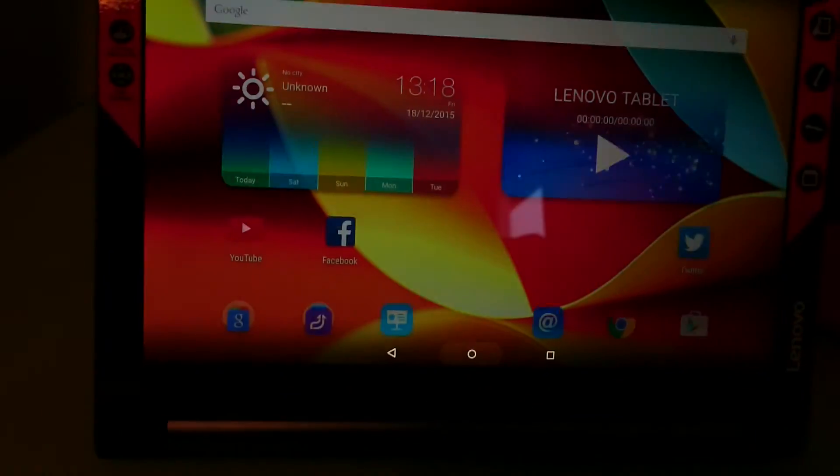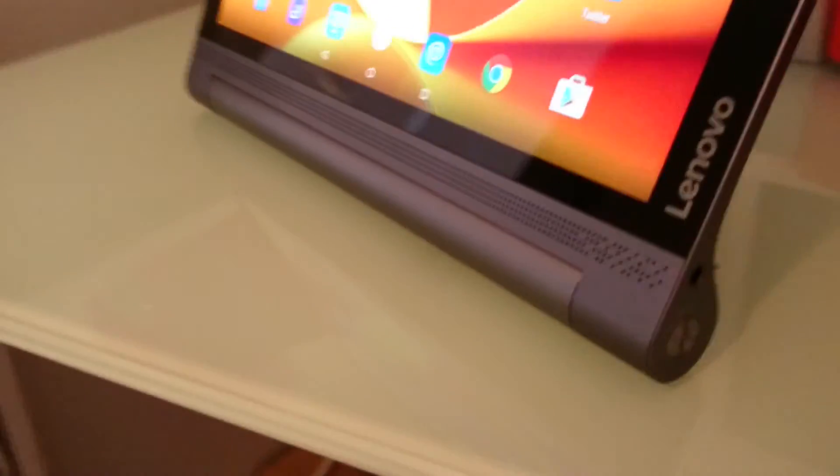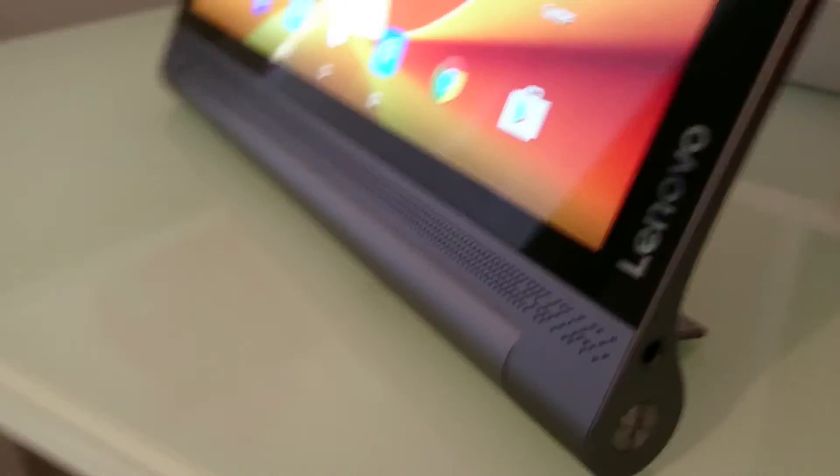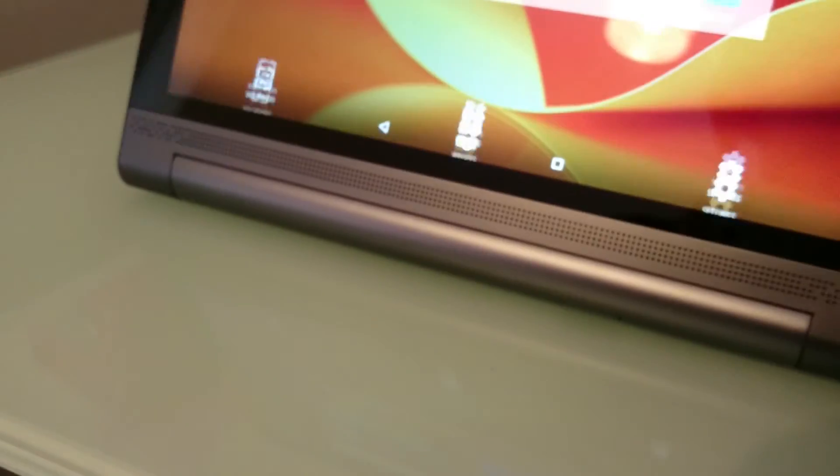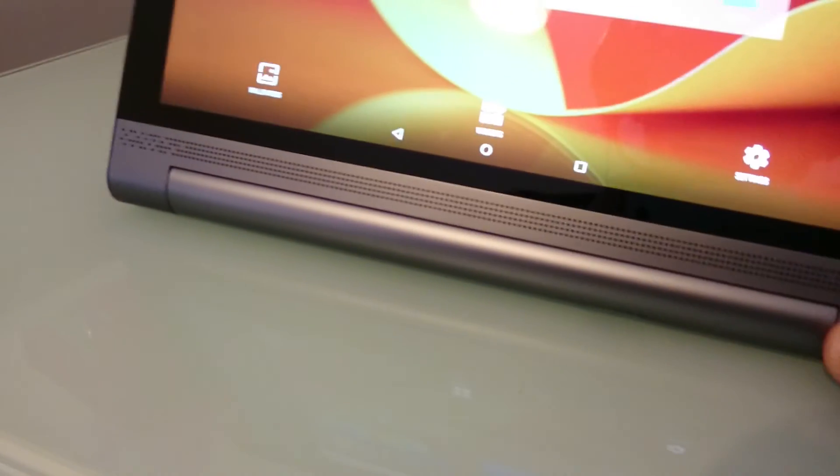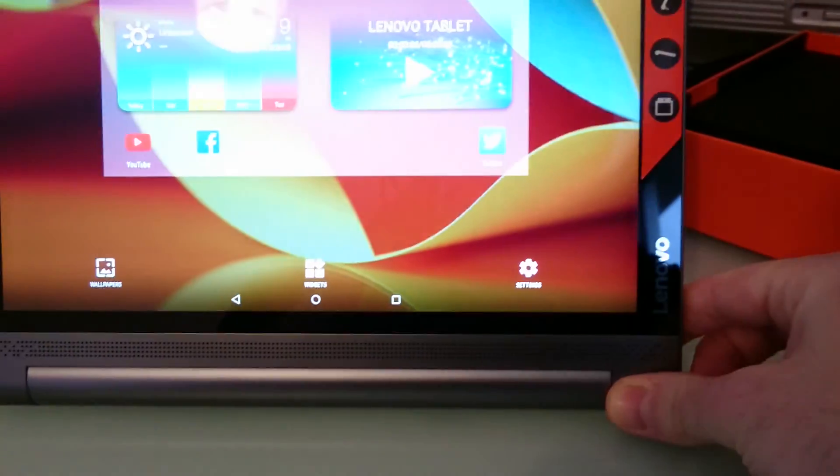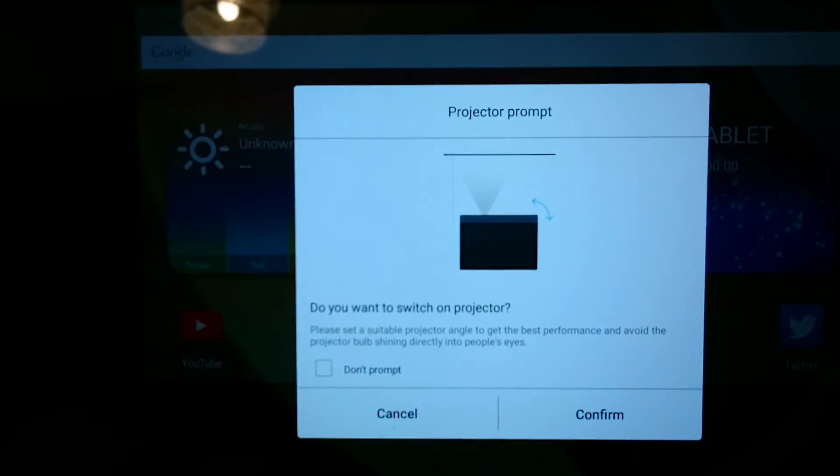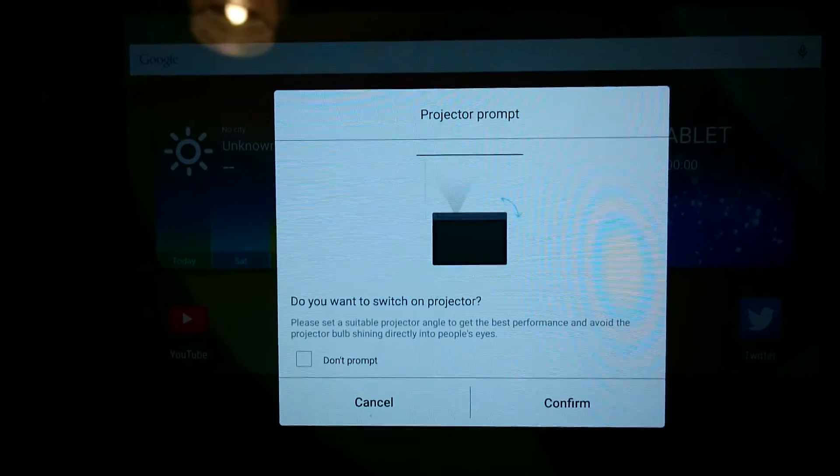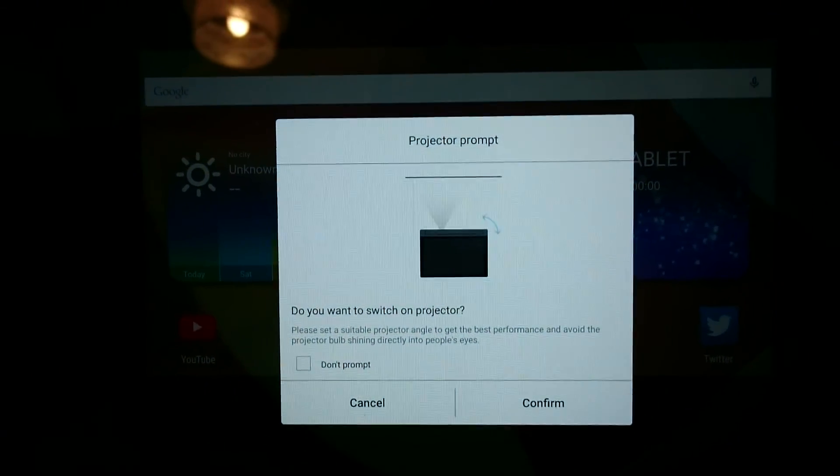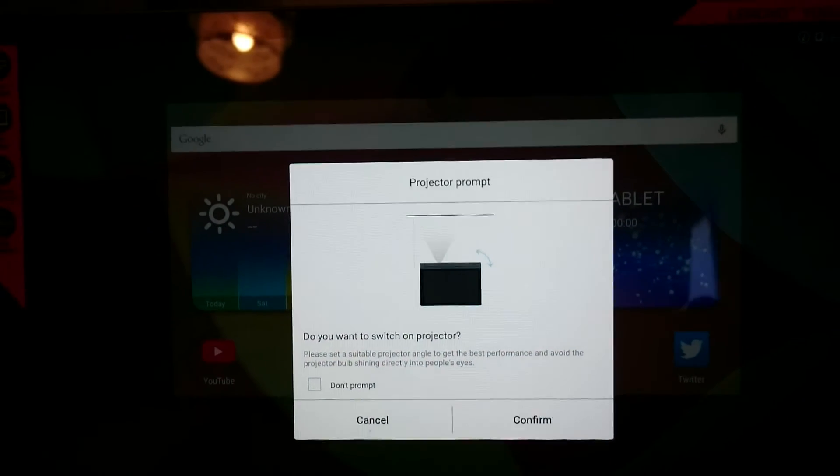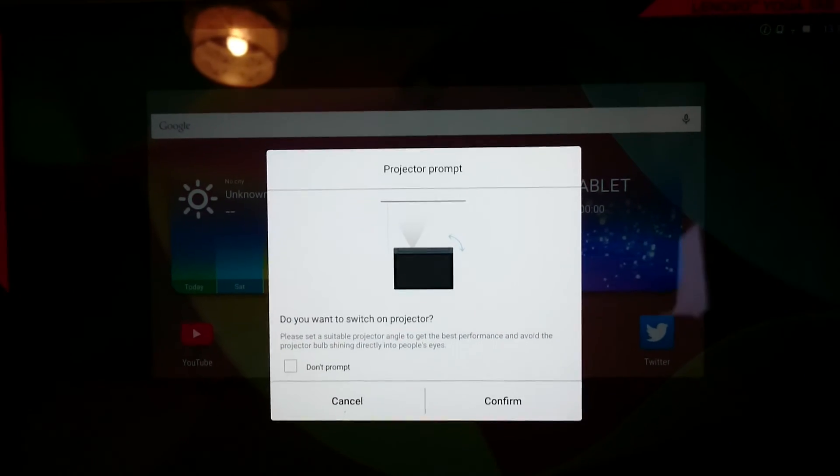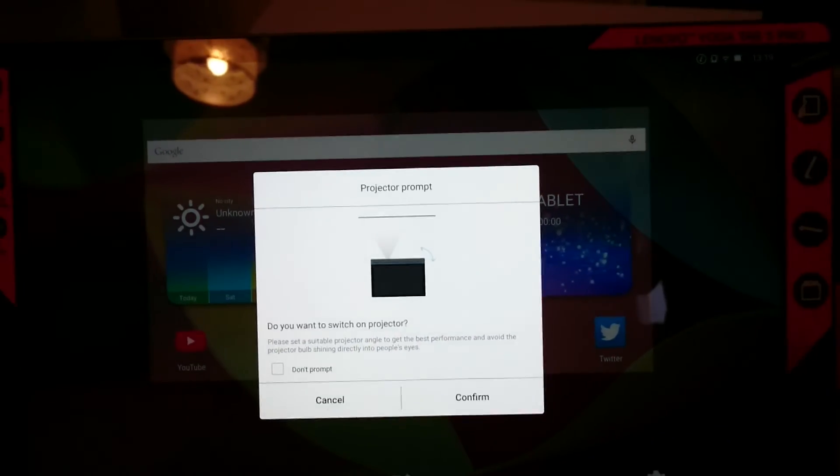It has a built-in projector. The projector button is on the side. You turn it on by holding the button. It comes up with a message about the projector, making sure you don't shine it in people's eyes and that you've got it at the desired angle. I'm going to test this out and have a second video coming up later.